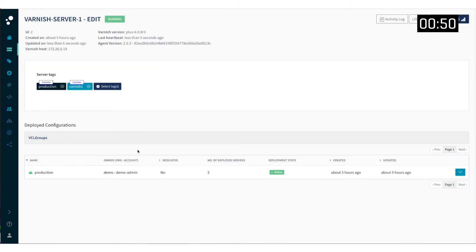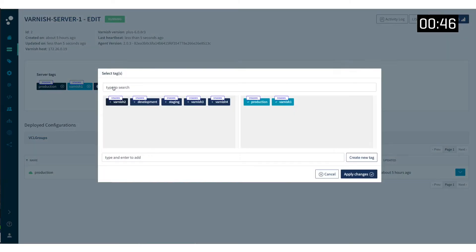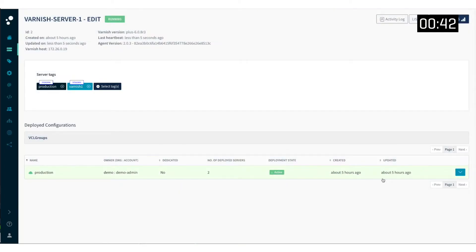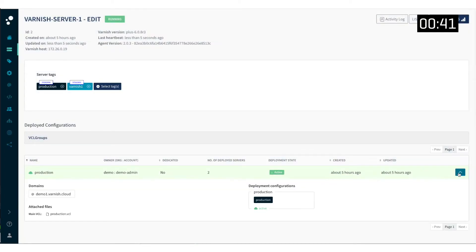When clicking an individual server you also see the deployment that is related to it. The link between those components are tags — servers have tags, deployments have tags. This server happens to share the same production tag with the production deployment.